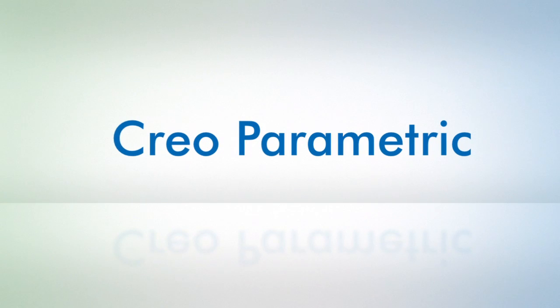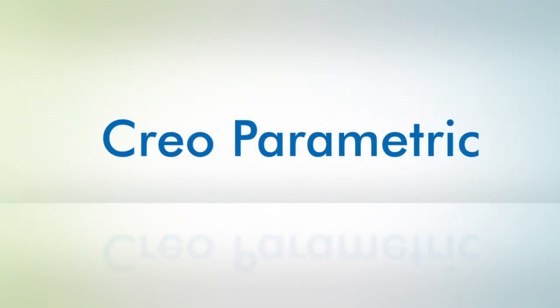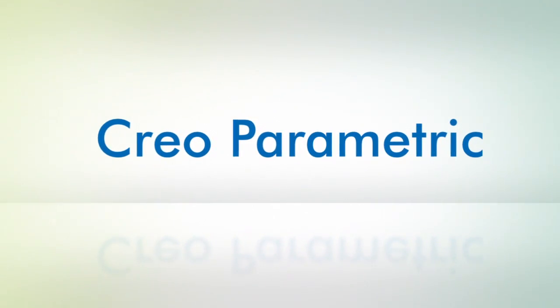For more information on Creo Parametric, please visit ptc.com.